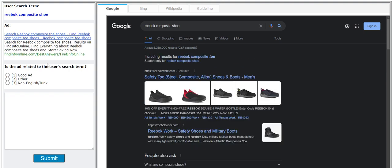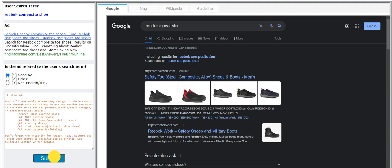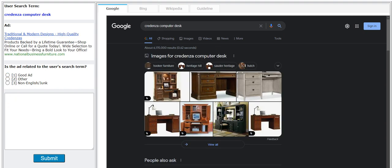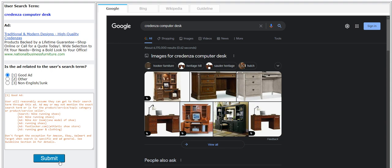Buck composed shoe, I'm gonna go with good as well. Credenza computer desk, products guarantee shop traditional and modern designs, high quality credenzas, I'm gonna go with good here.